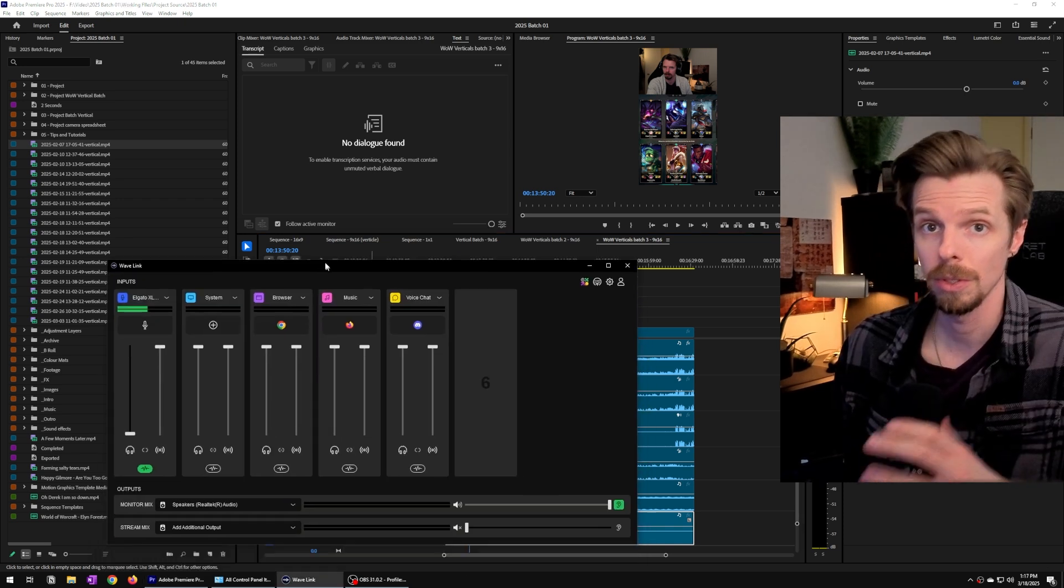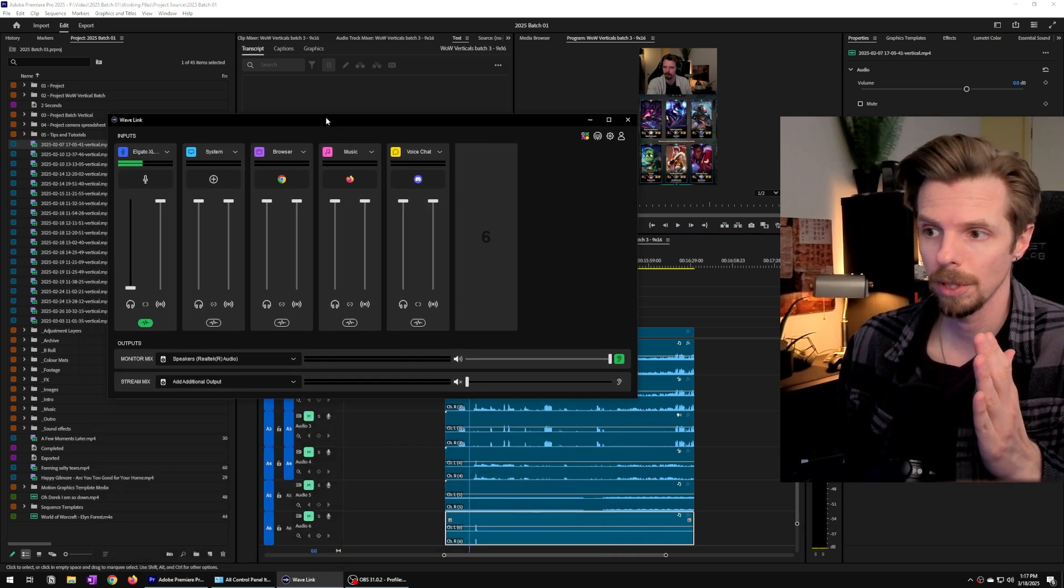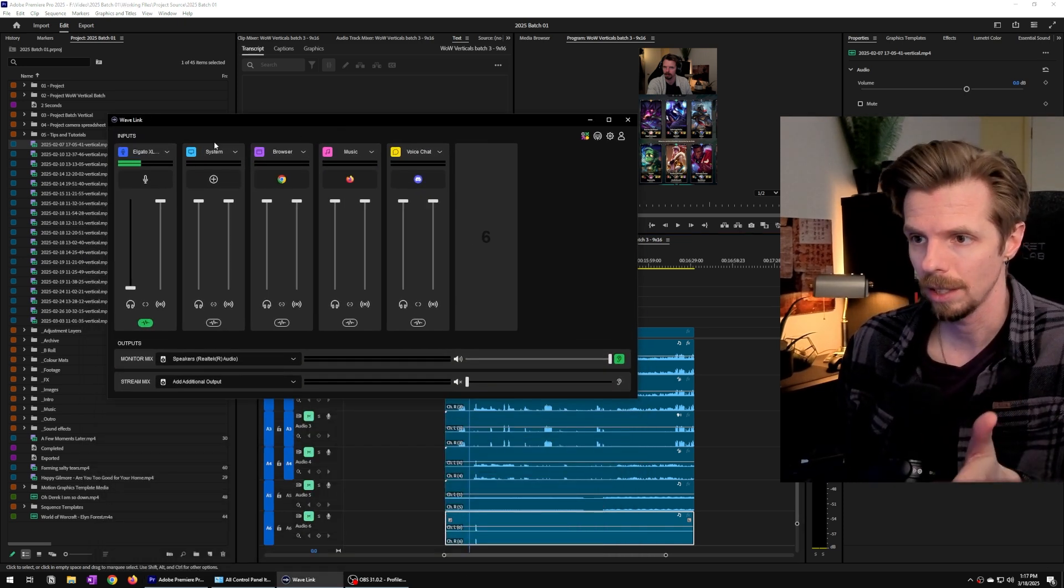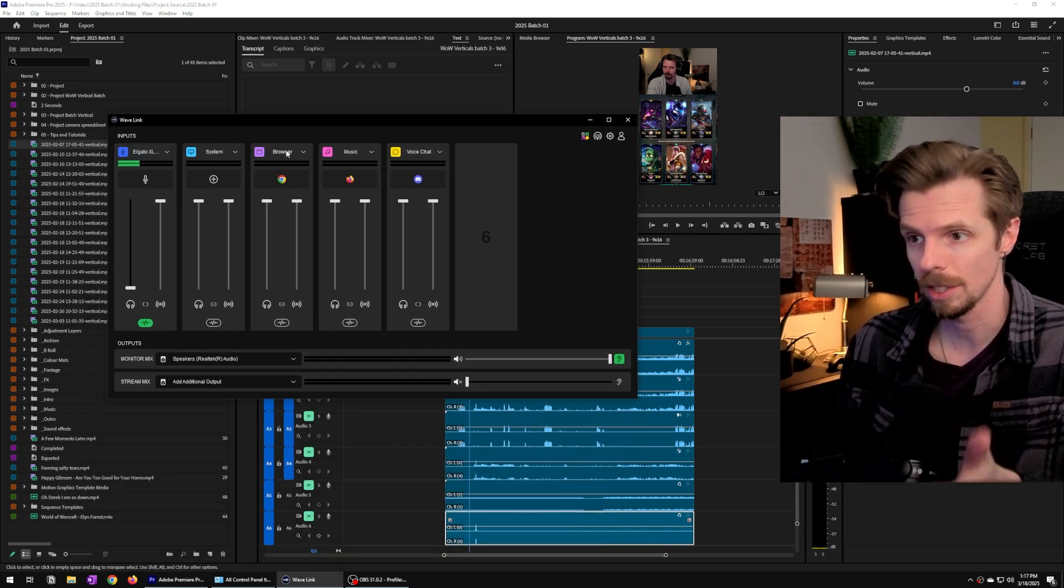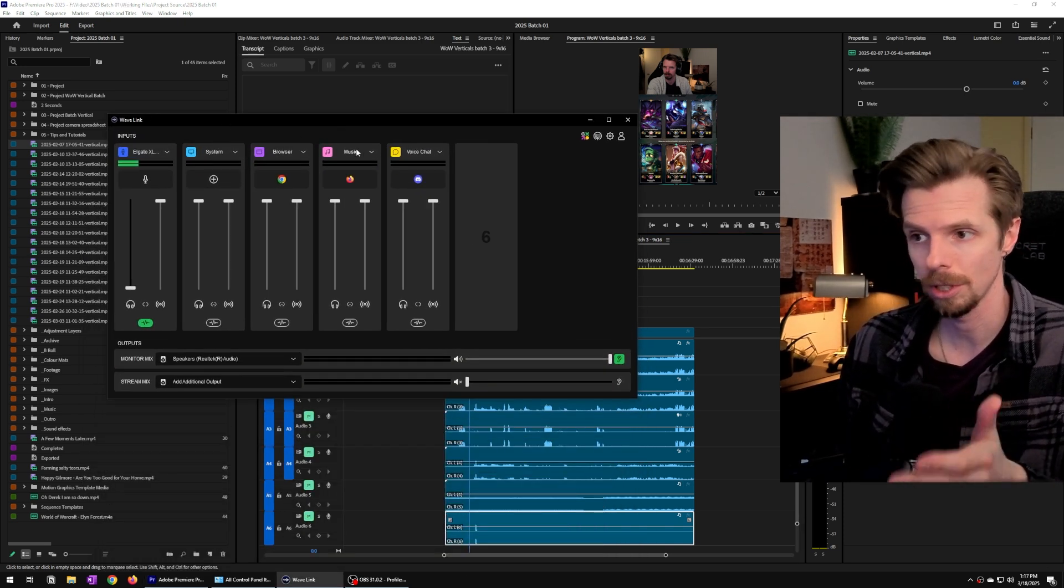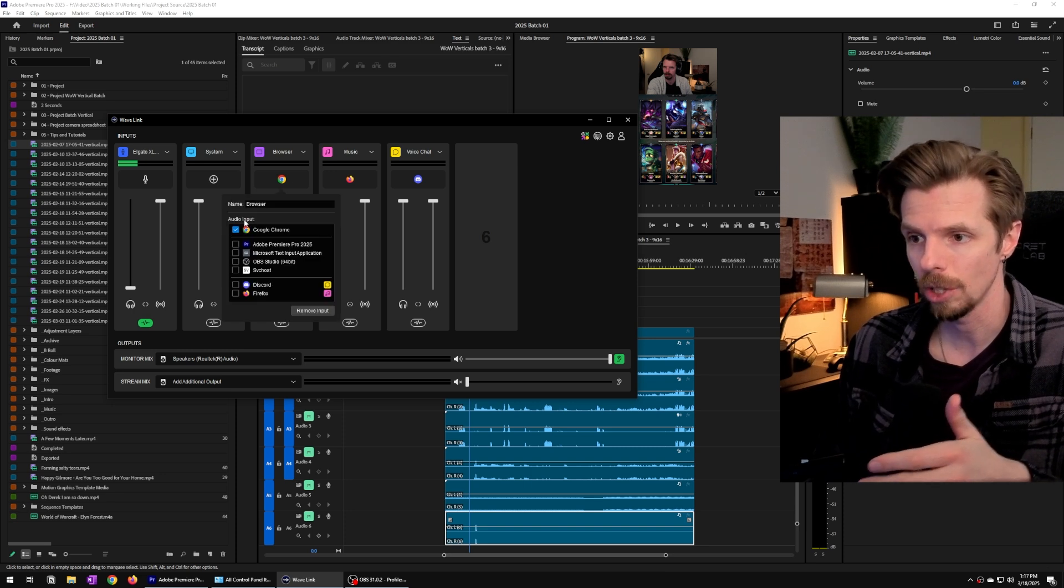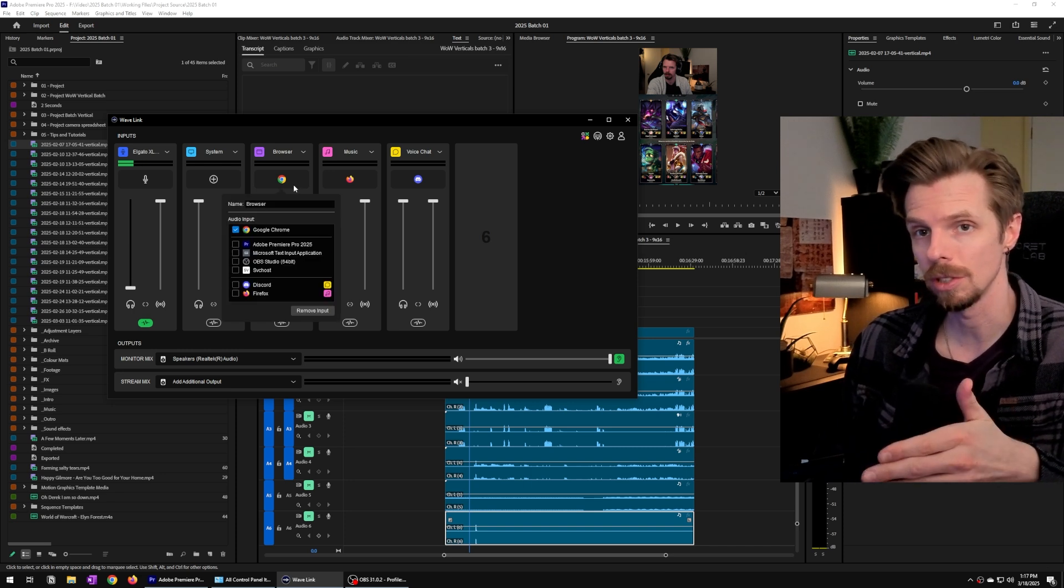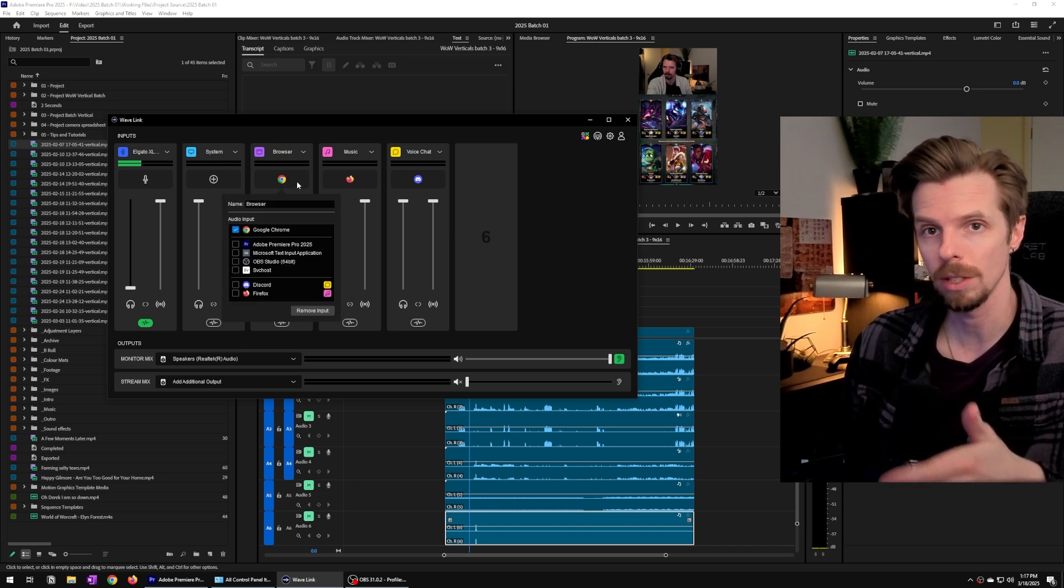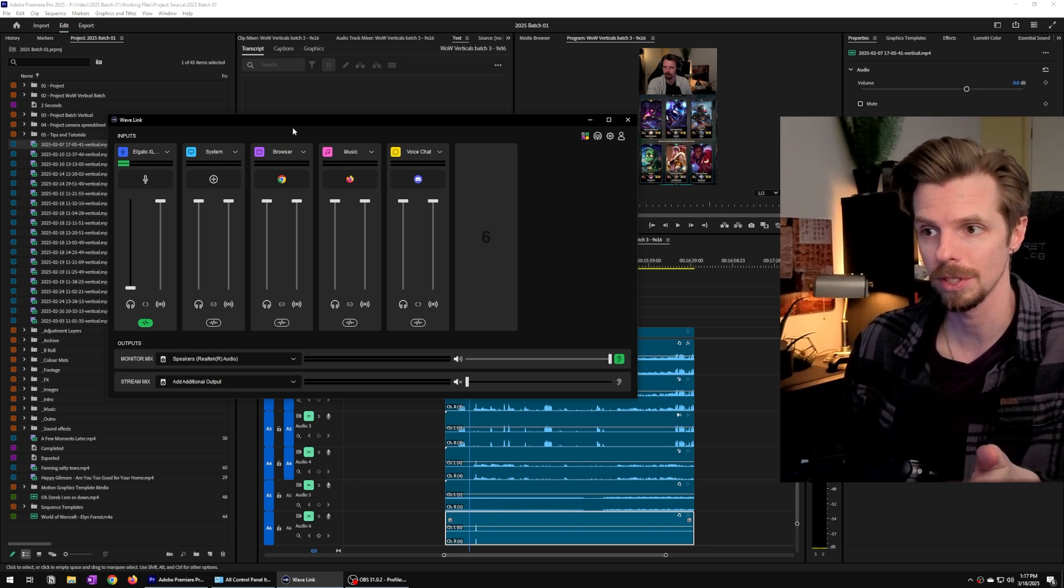So as long as you remember in Wavelink to add your sources like system, browser, and music and then add which applications you want going to those sources,